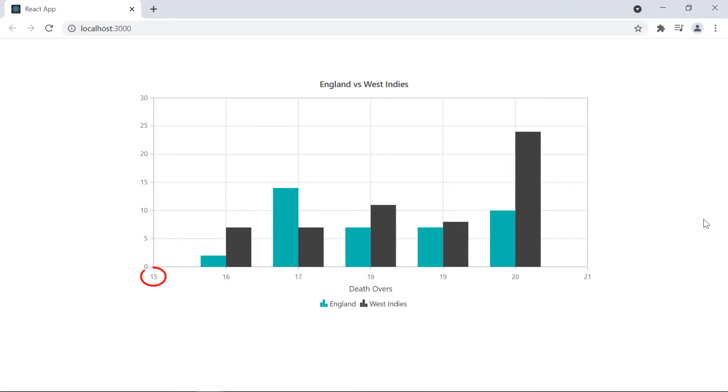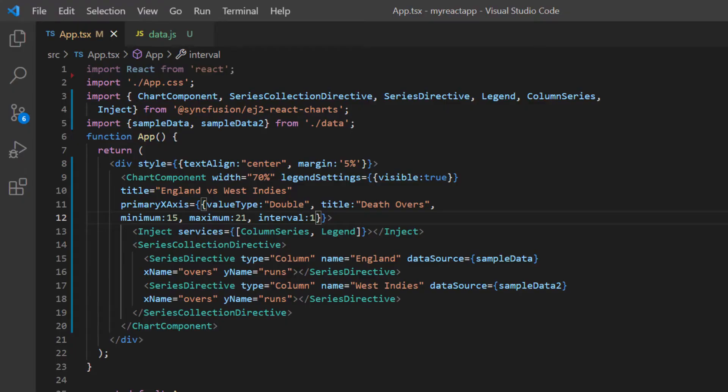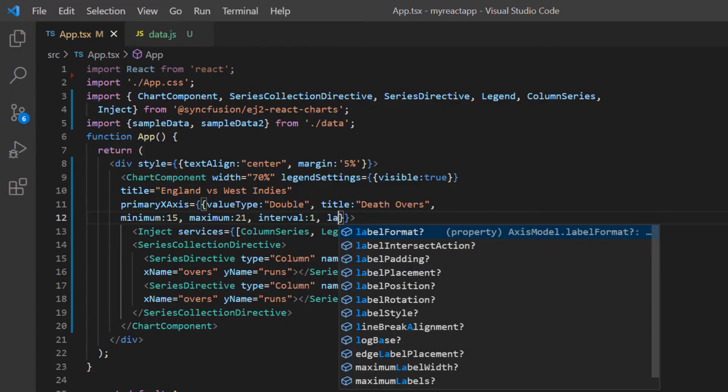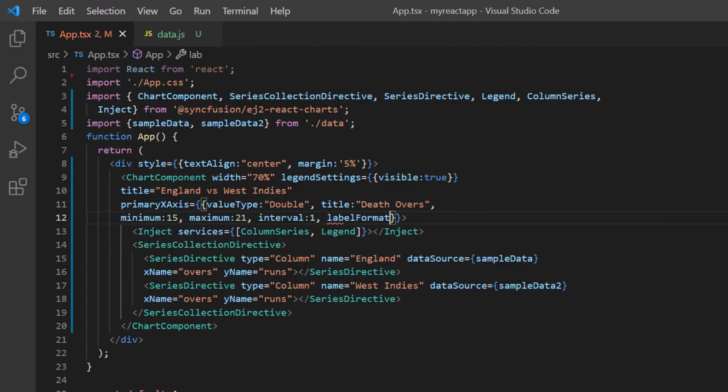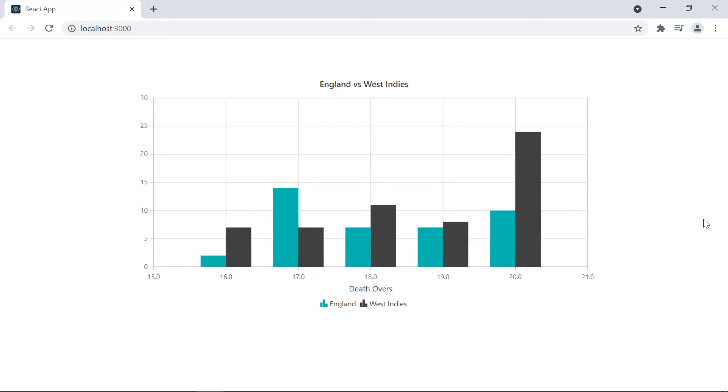Let's see how to apply a number format to the label on the X axis. I add the label format option to the primary X axis property and set its value to N1. Look at the output. The labels in the X axis are rounded to one decimal place.